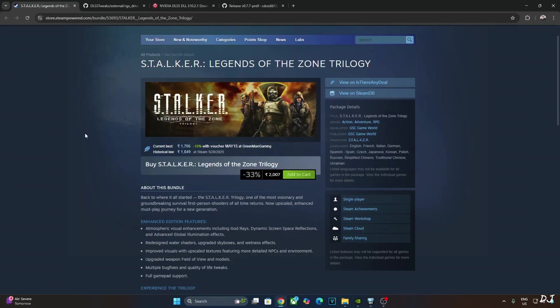People who already own the original versions of these games will get these enhanced editions for absolutely free. They will show up as separate games in your Steam library.